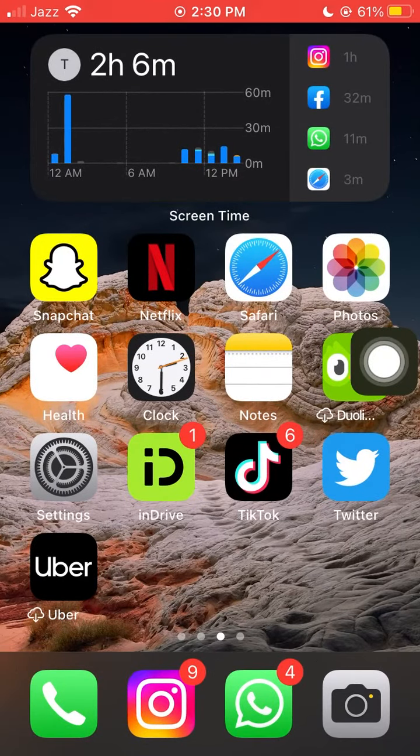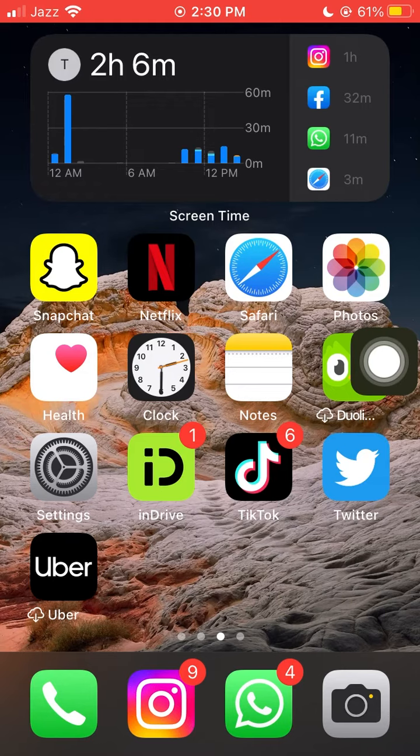Keep in mind that some built-in apps or important system apps cannot be deleted. The X or minus icon will not appear for those apps when you try to delete them.